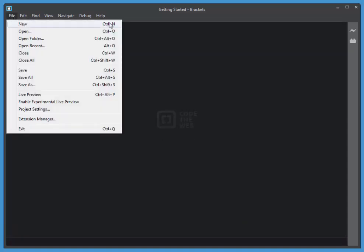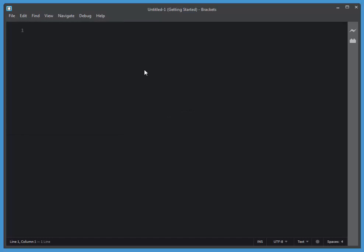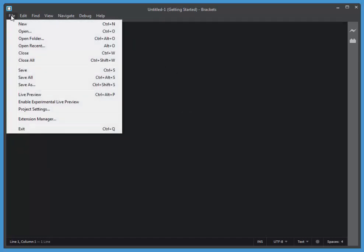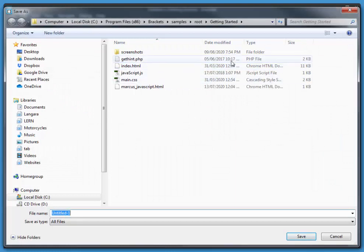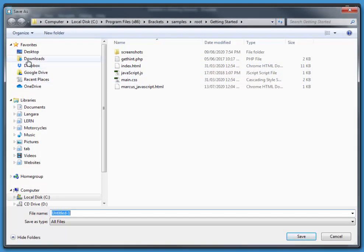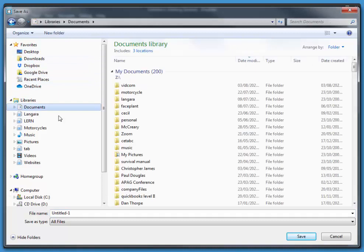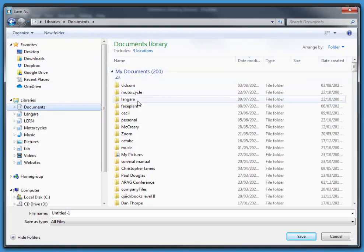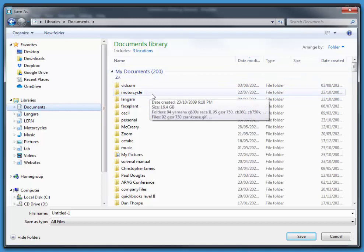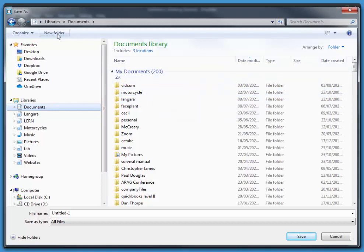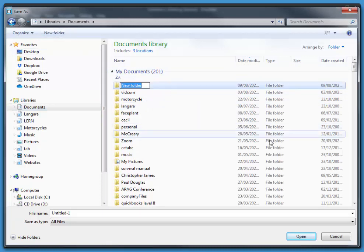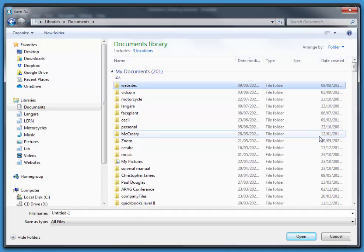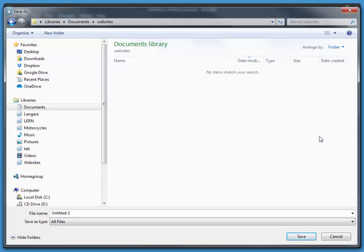File, New, Control-N as your shortcut. And I'm going to save it. I'm going to save it in my documents. I'm going to create a new folder called Websites, and I'll put all of my websites in this folder. Press Enter twice. That'll put me inside of that folder. So I'm in Libraries, Documents, Websites.